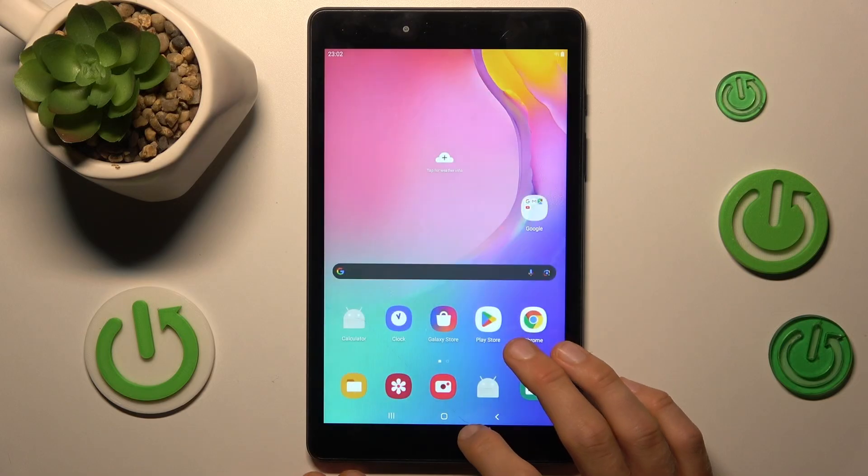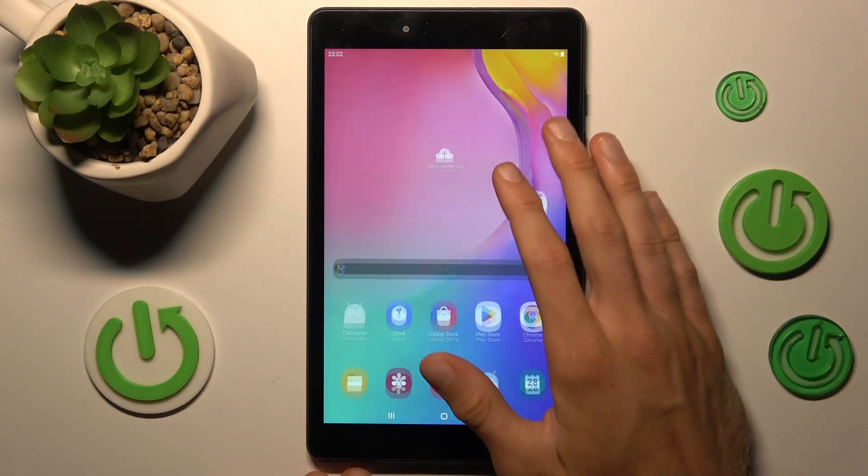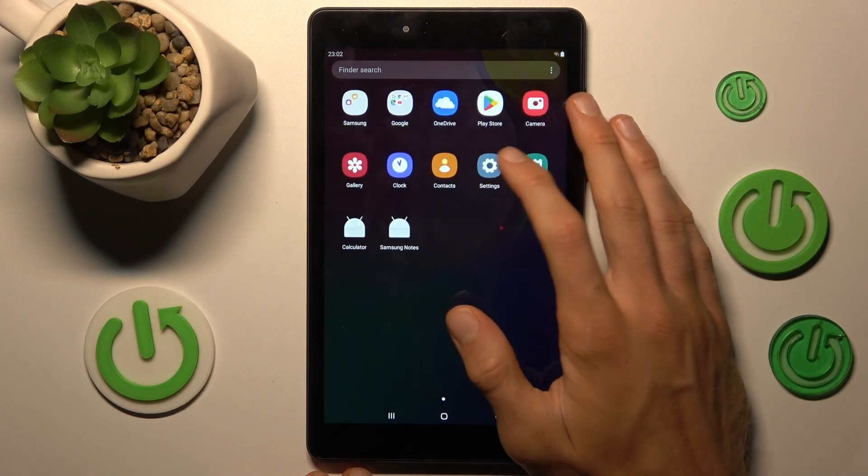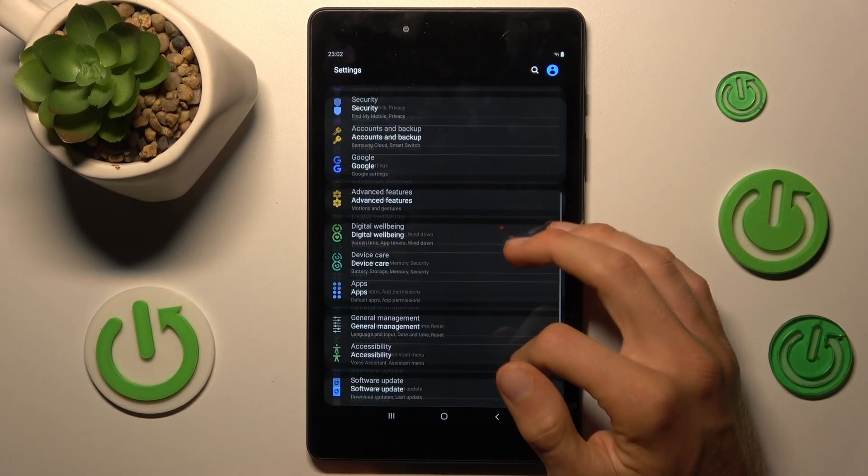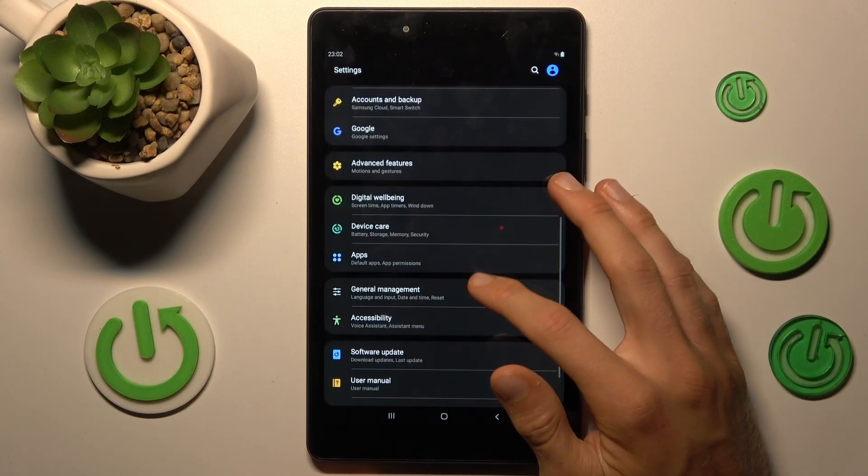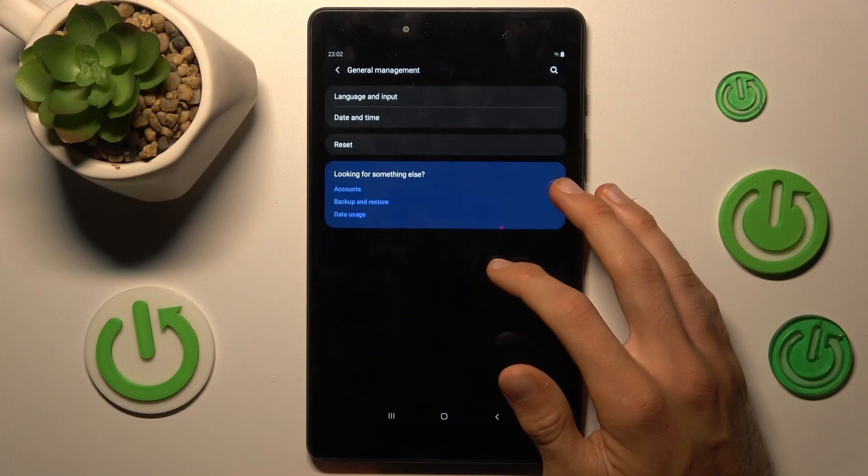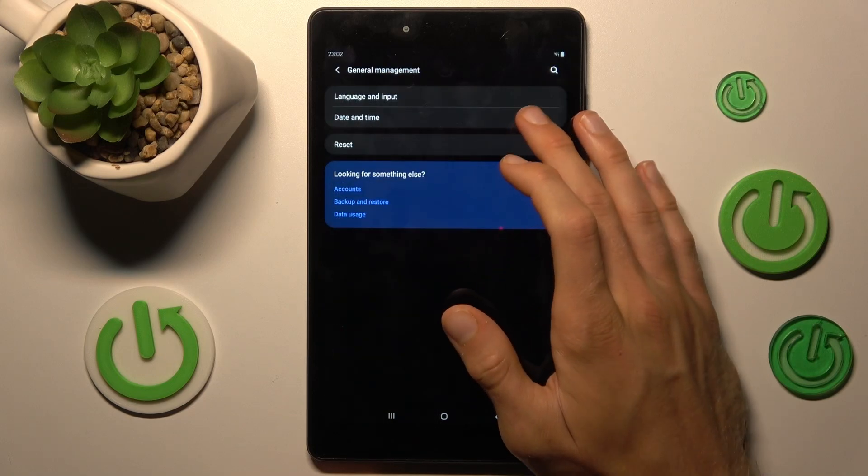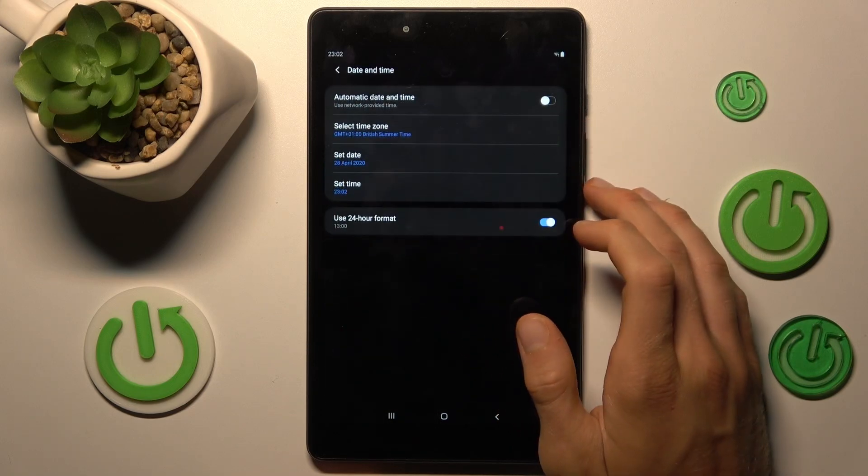To fix it, go back to the main menu and open settings application. In it, we look for general management and then date and time option.